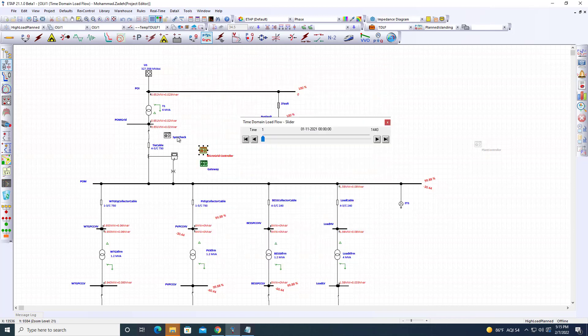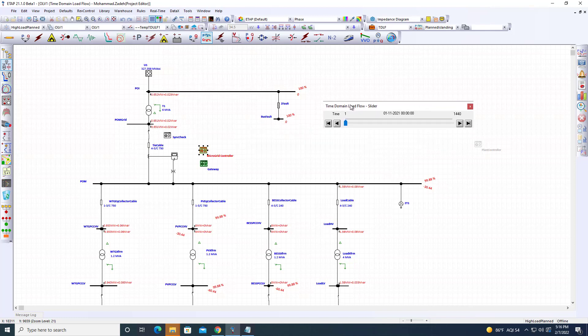For this macro grid, reactive power is minimal, so we're mainly focusing on active power balance. In the ETAP environment, commands always come through the gateway.